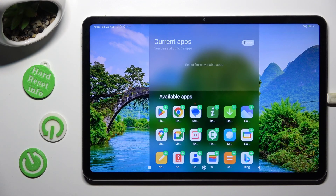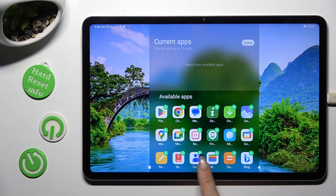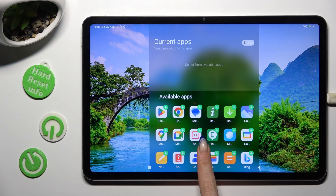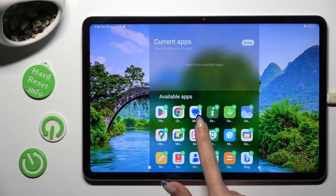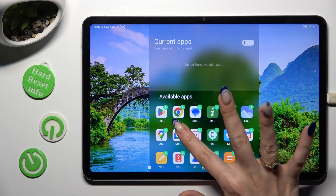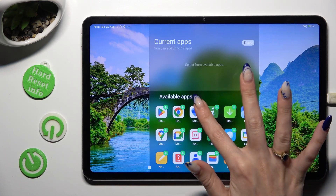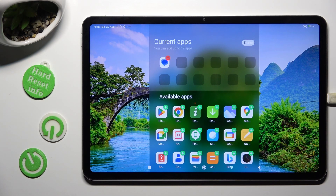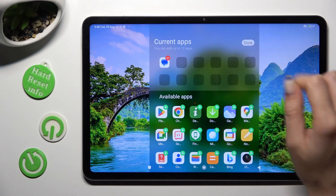Finally, you can add any of those apps by tapping on the little green plus. Then, to save it, tap on Done at the top right corner.